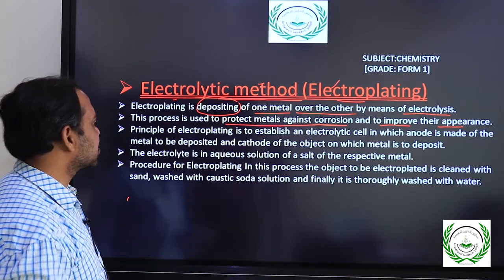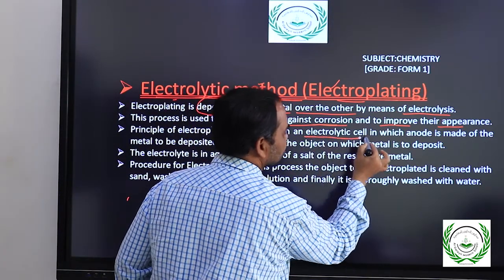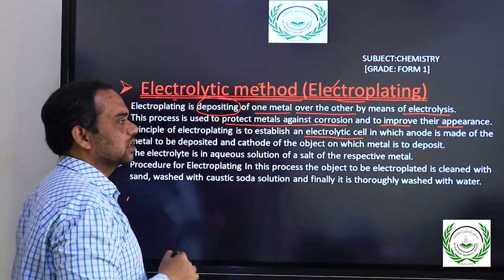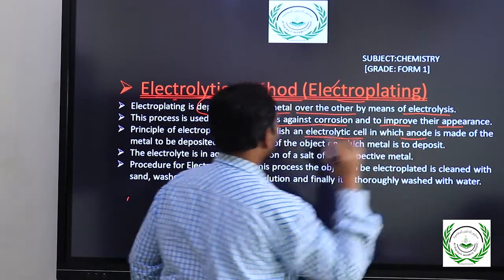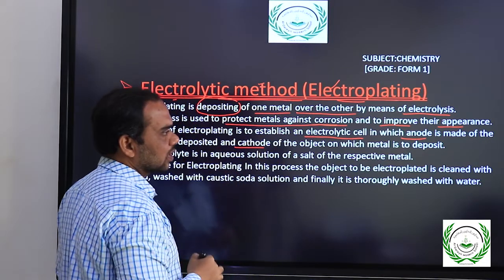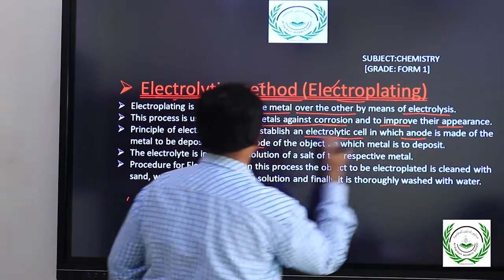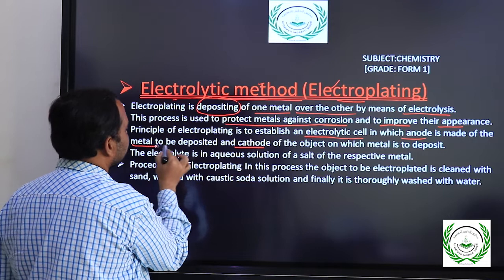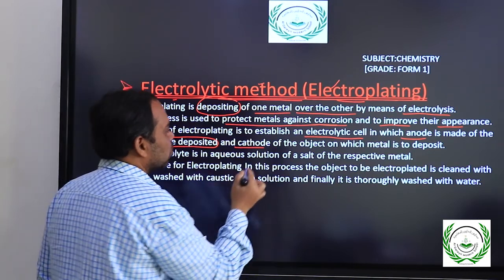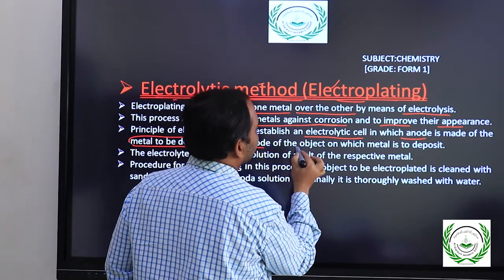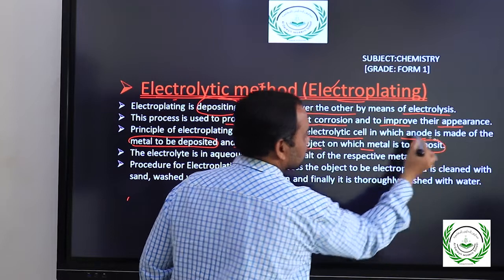The principle behind electroplating is that the whole process takes place in an electrolytic cell. Any electrolytic cell contains two electrodes — one is anode and another one is cathode. The anode is made up of a pure metal which is to be deposited. The cathode is the electrode where the object acts, meaning it is the metal on which deposition occurs.